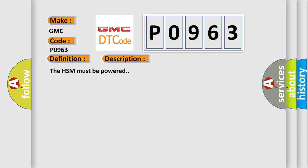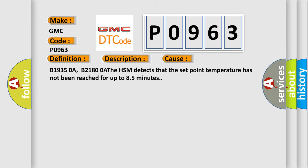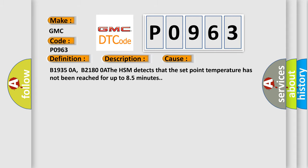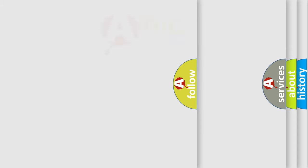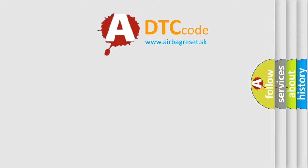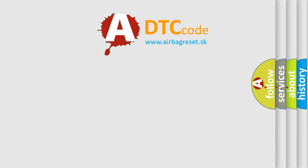This diagnostic error occurs most often in these cases: B1935 0A, B2180 0A. The HSM detects that the set point temperature has not been reached for up to 8.5 minutes. The Airbag Reset website aims to provide information in 52 languages. Thank you for your attention.